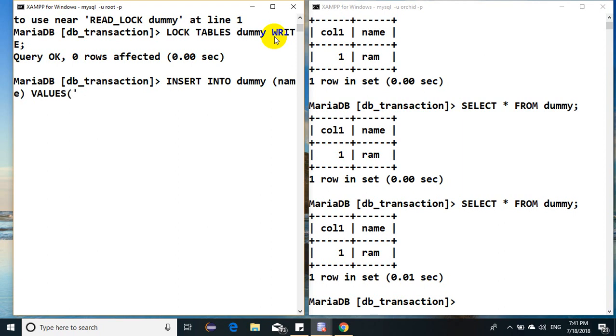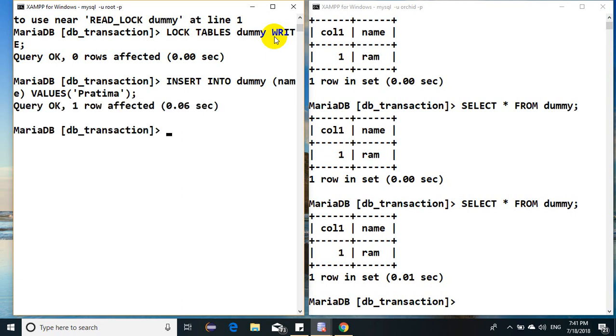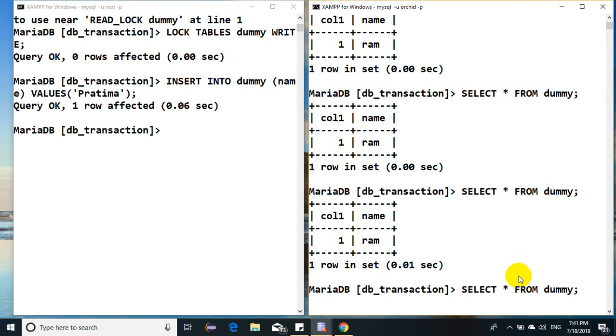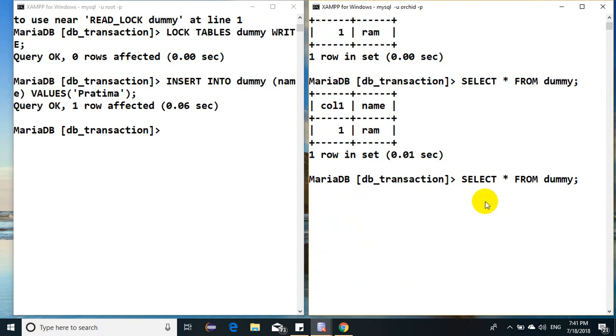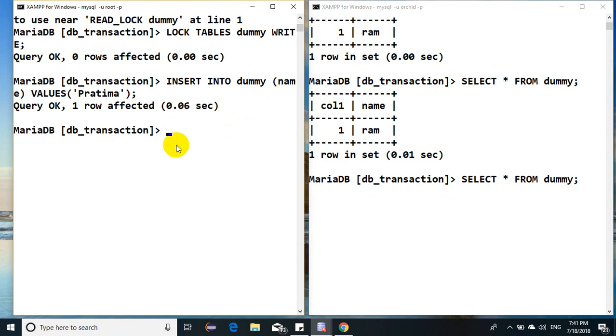Pratima. What about here? Select dummy. Can you see that I'm still waiting? I'm still waiting until unless I don't remove the lock. I'll have to wait for indefinite period of time.